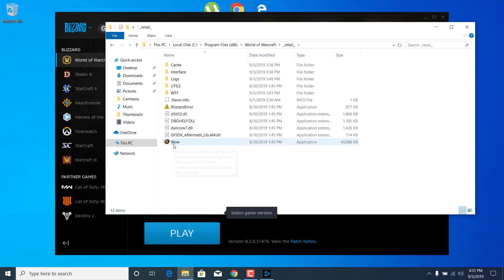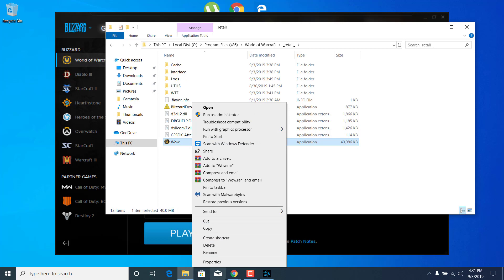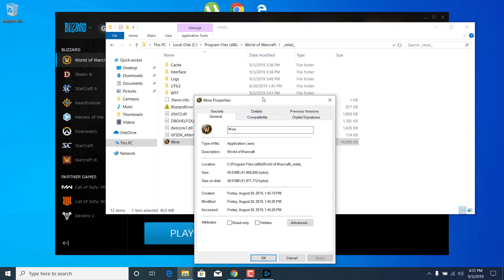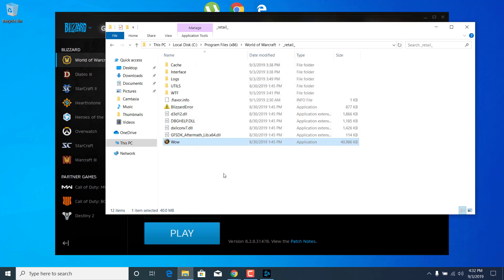Now right-click on the World of Warcraft application and open up the Properties. Now make sure that the read-only box is not checked. So if it's checked, then what you want to do is uncheck it, click on Apply, and click on OK.